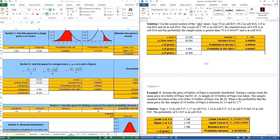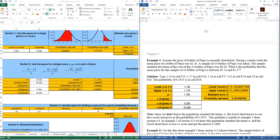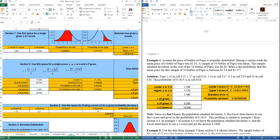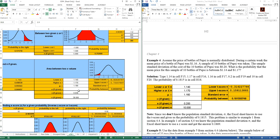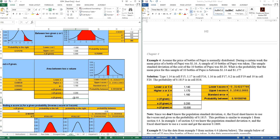Example 4 is the same type of thing except it's a between problem, so you would do that over here. You don't know the population standard deviation on this problem. It says the sample standard deviation for the 10 bottles was 0.2, so that 0.2 goes right here. Your lower X-bar value is $1.14, the higher is $1.17, the mean was $1.16, and this was from a sample of just 10 bottles. So you put 10 in for N and get the probability between.